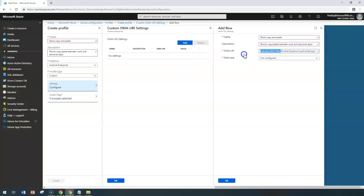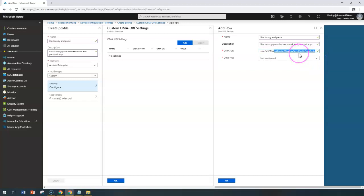This is the vendor MSFT work profile disable cross profile copy paste. This is the value which I'm going to configure.